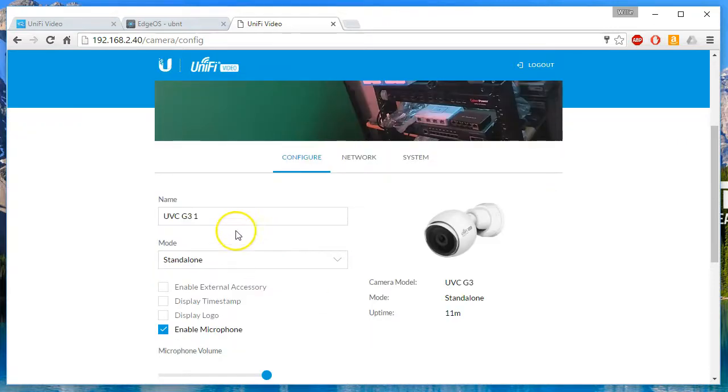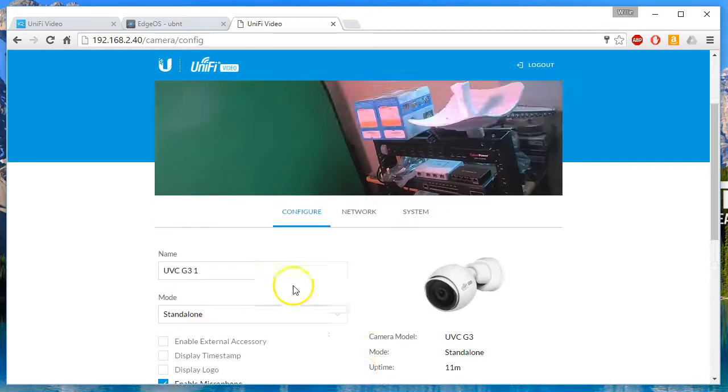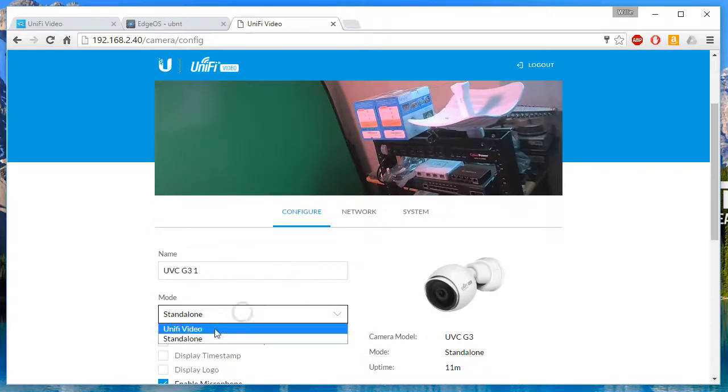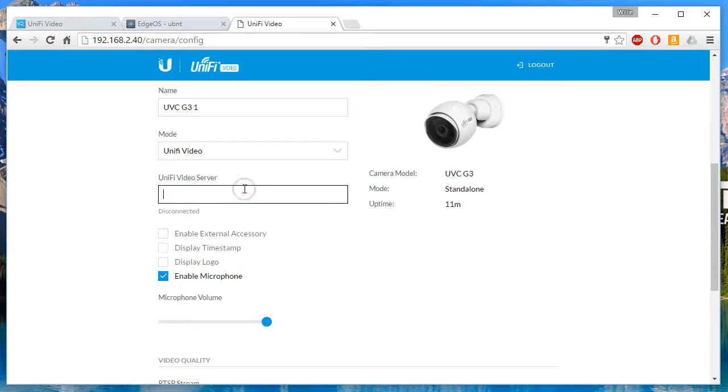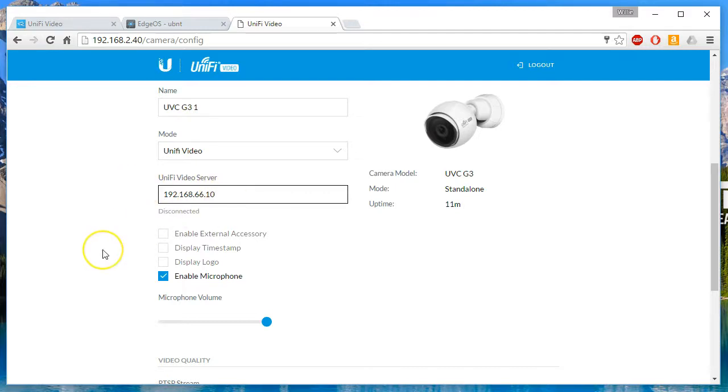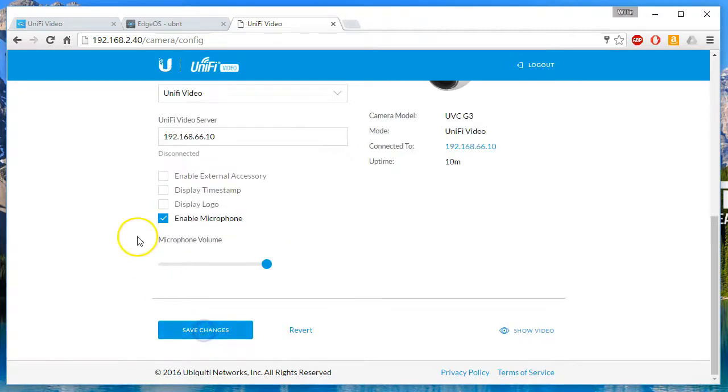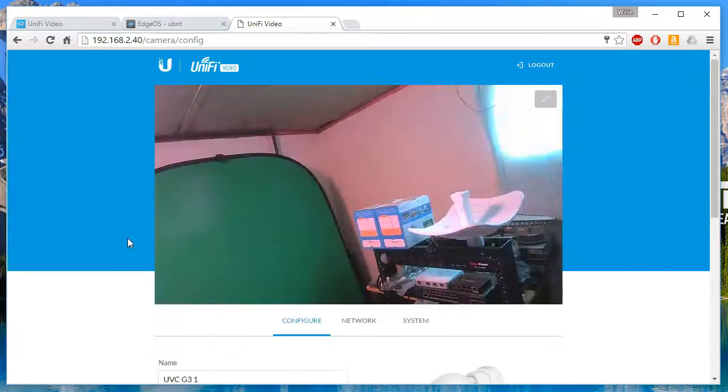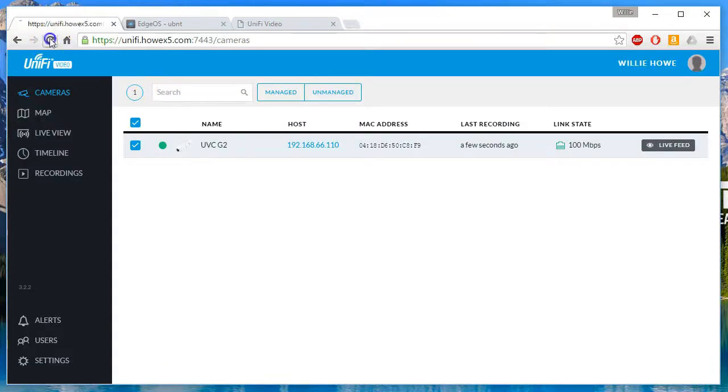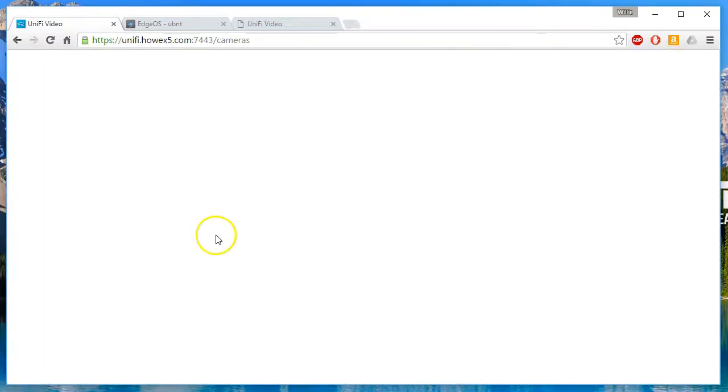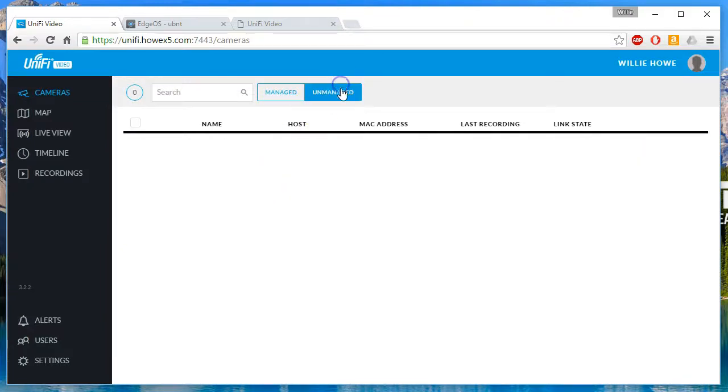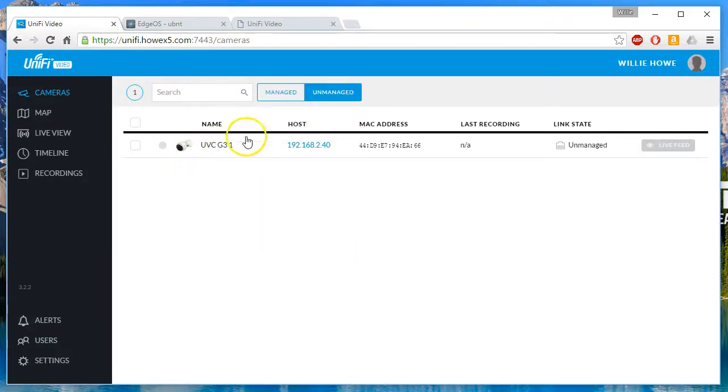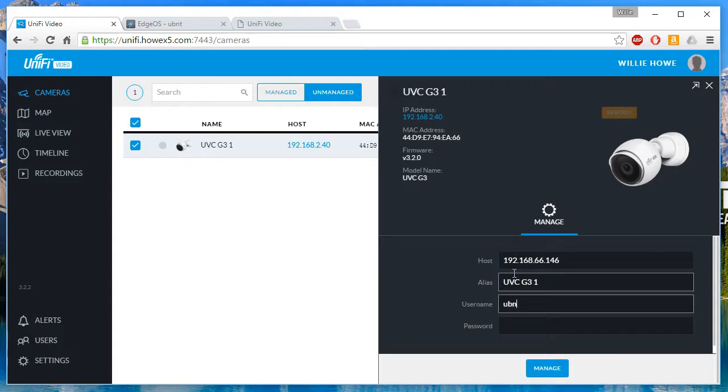We are going to leave this as UVC G3-1. We're going to leave everything pretty much default except we're going to put this in Unifi Video mode. We're going to point it over to the Unifi Video server and save these changes.